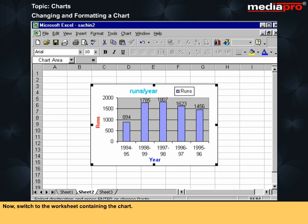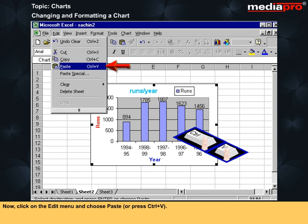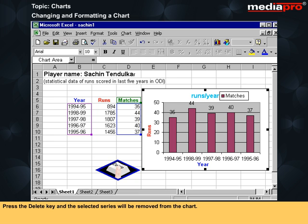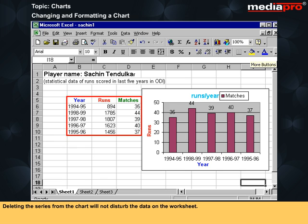Now switch to the worksheet containing the chart. Click the edit menu and choose paste or press Ctrl+V. To remove data from a chart, click on the data series you wish to delete. Press the delete key and the selected series will be removed from the chart. Deleting the series from the chart will not disturb the data on the worksheet.